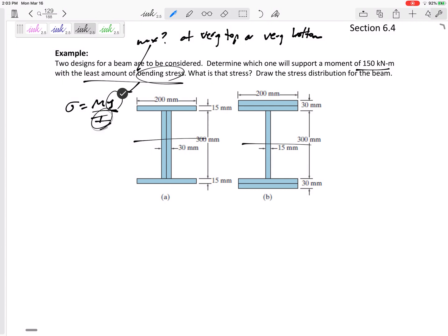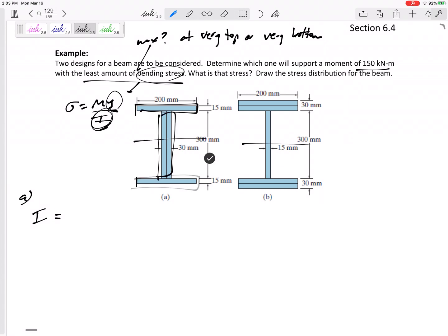We aren't given I, so we need to find it. For shape A, I like to think of this as three rectangles. I'll find the I plus Ad² of the first shape, plus I plus Ad² of the second shape, plus I plus Ad² of the third shape.